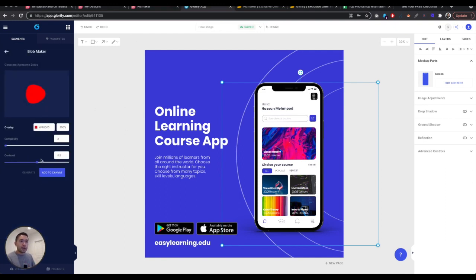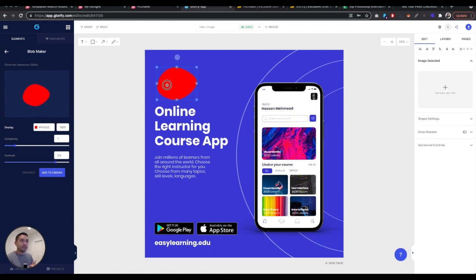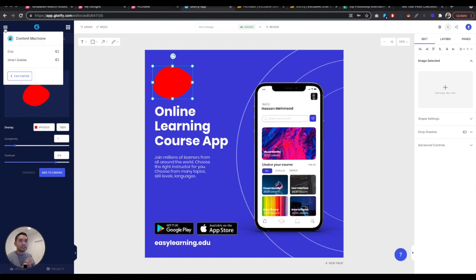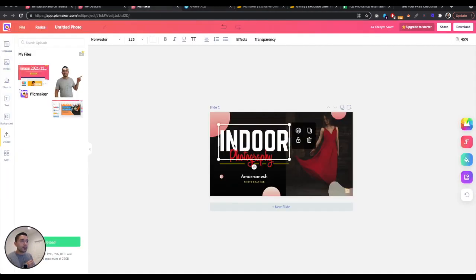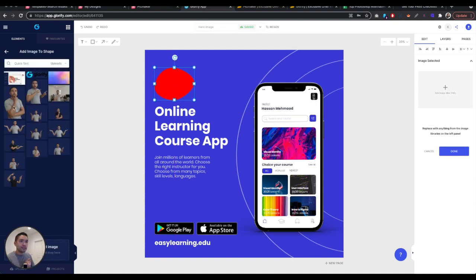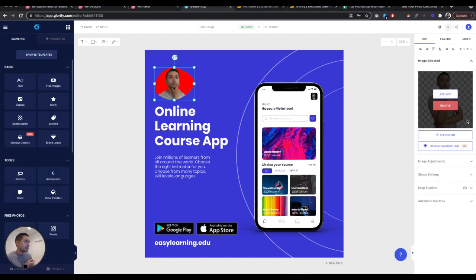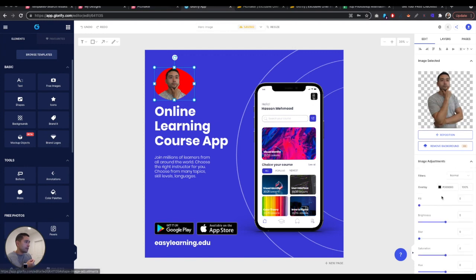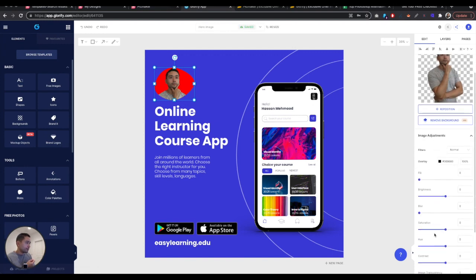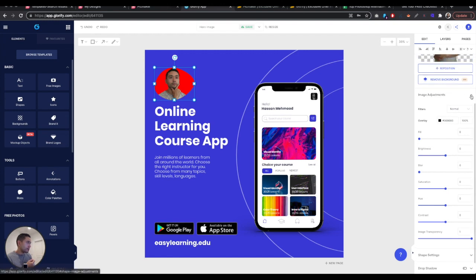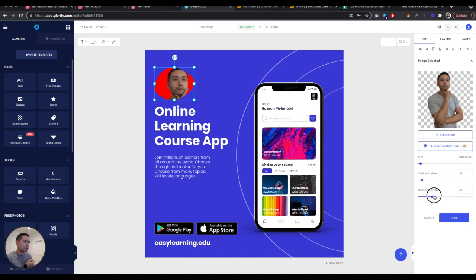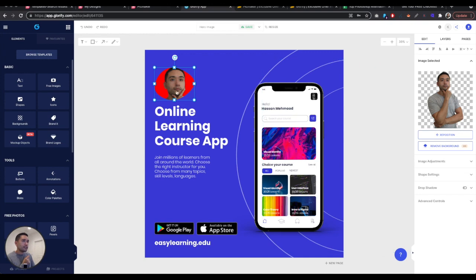Yeah, there's mockups, while Picmaker doesn't have mockups. So I really like this blob feature, I want to show you this blob feature. You can add complexity, and then you can add contrast. You can kind of tweak it. And then you can add it to canvas. So this is pretty cool. Also, I need to turn on the smart guides. So with Picmaker, the smart guides are already kind of there for you. But for glorify, you need to turn it on. And I really like this. So let me show you something. I want to show you how I made my portrait.